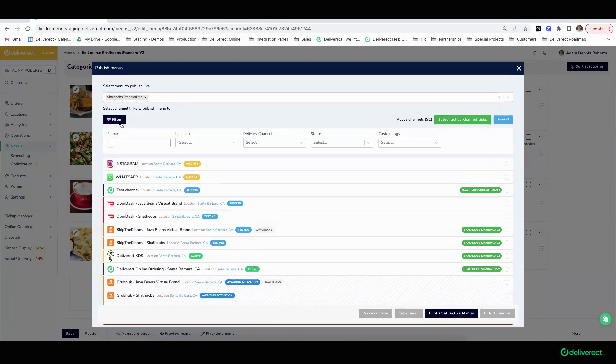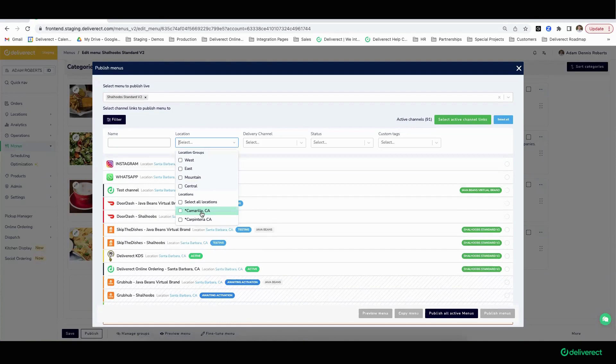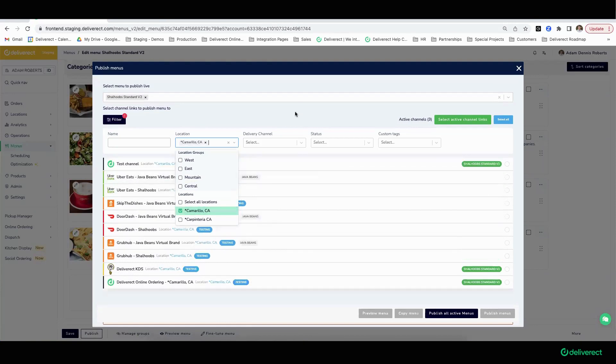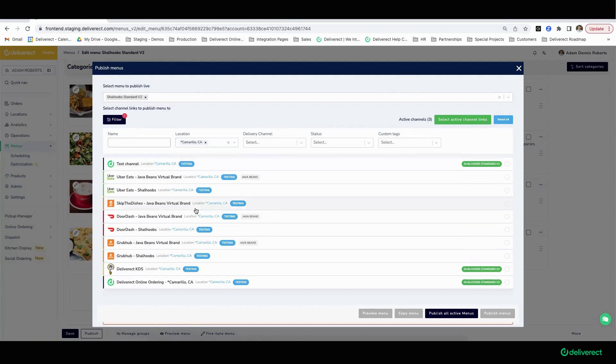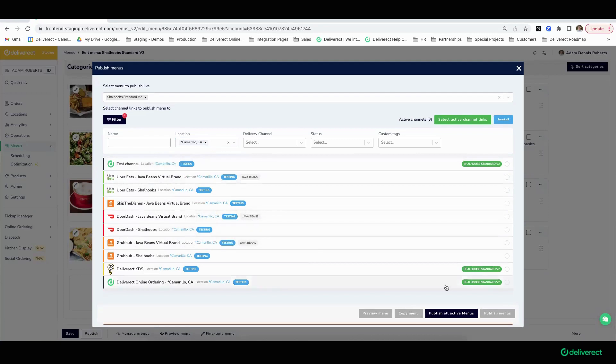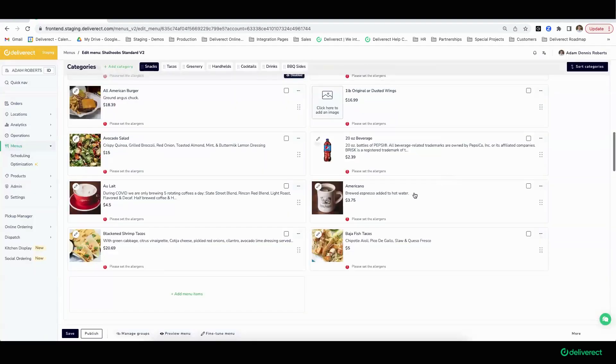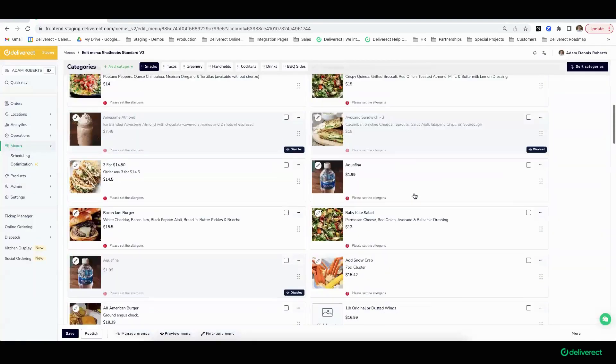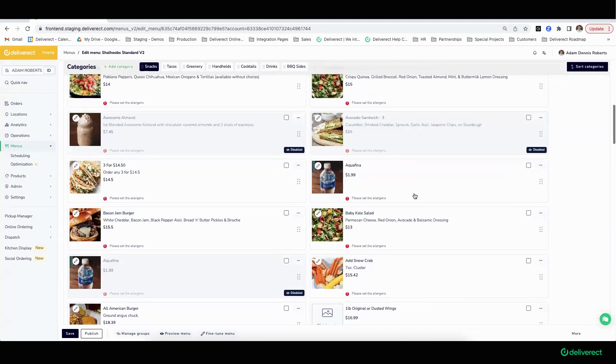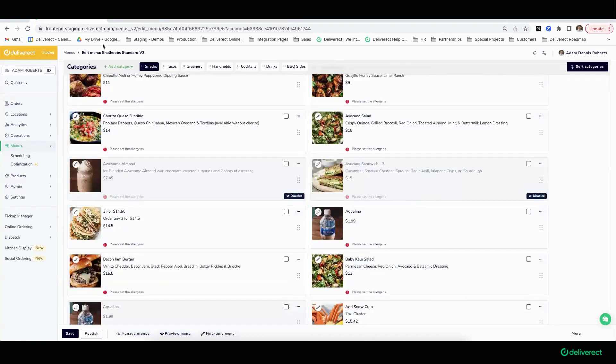There are certain situations where you might want to only broadcast an update to a particular location or group of locations. Consistently with Deliver Act, you always have the ability to slice and dice and get to a finite amount. In this case, if I only chose the location Camarillo, it would only update those menus associated with the Camarillo location. It's very easy to broadcast your menus and update them as you see fit.